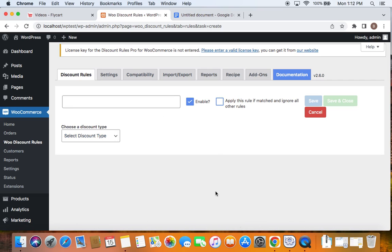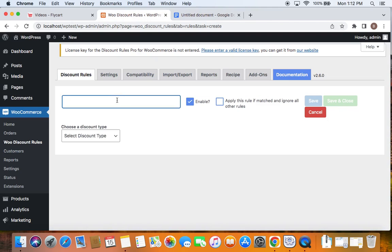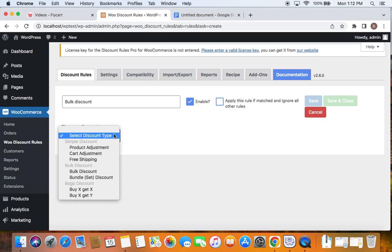Now let's begin with entering the title. Since the discount scenario is something like this, we're going to enter a title that is suitable for the scenario. I'm going to say "Bulk Discount". This is the rule title — you can also enter something suitable according to your scenario. The next step is to choose the discount type. If we click on this dropdown, we'll be allowed to choose the discount type, and the discount type for this particular scenario is going to be a bulk discount.